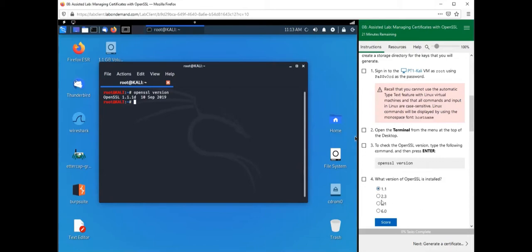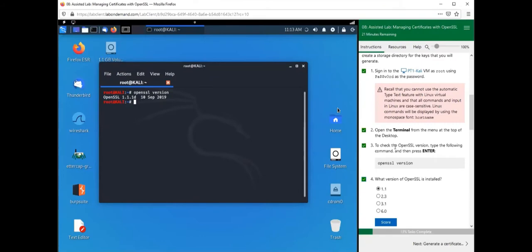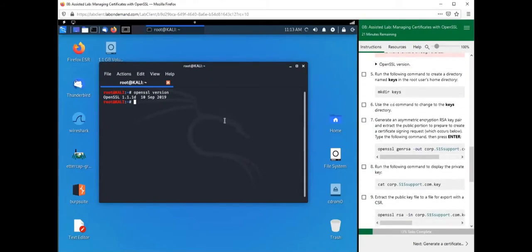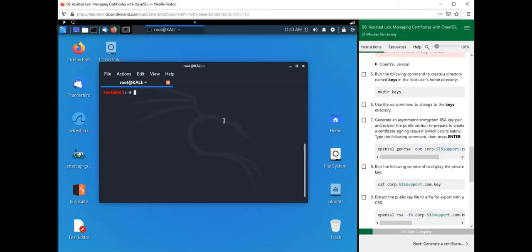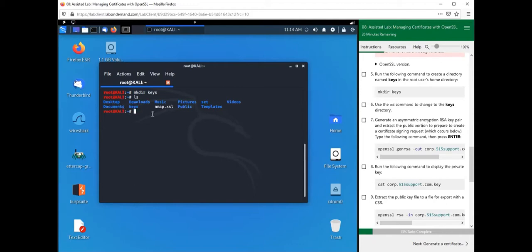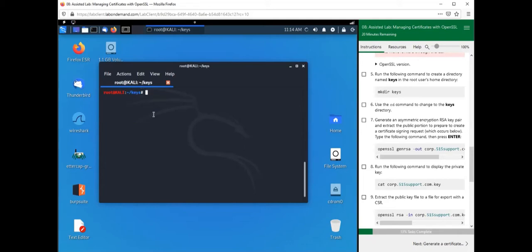Before we start creating our public and private keys, we want to create a directory to store them in. We're going to use the make directory command, 'mkdir', and type in the name of the directory we want to create called 'keys'. If you type 'ls' you'll see your directory in blue right here. So let's change directories to the keys folder.